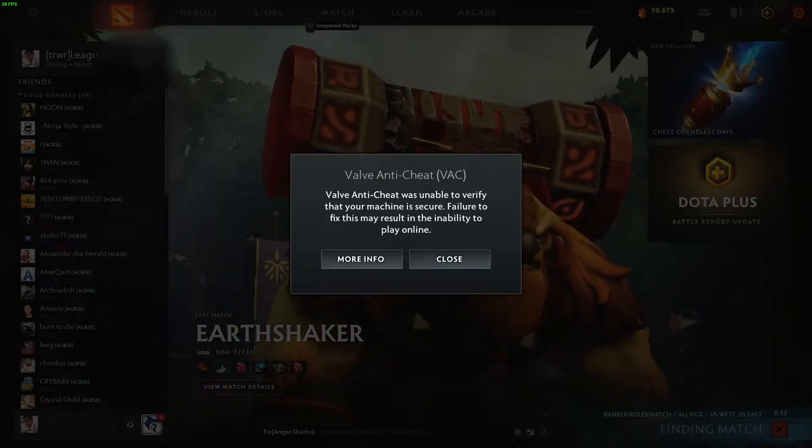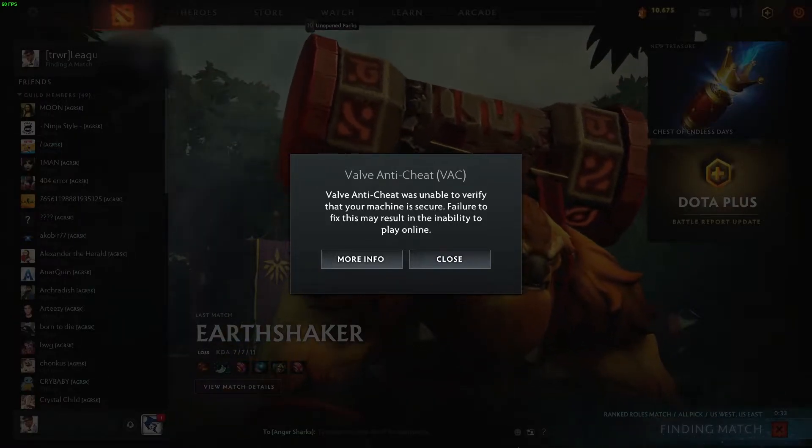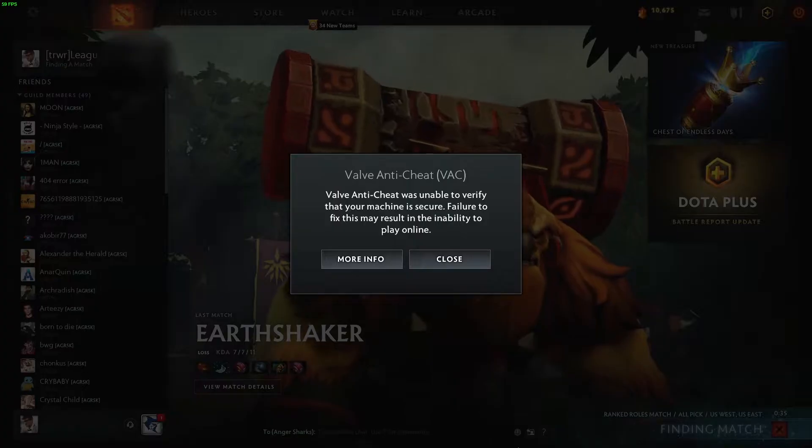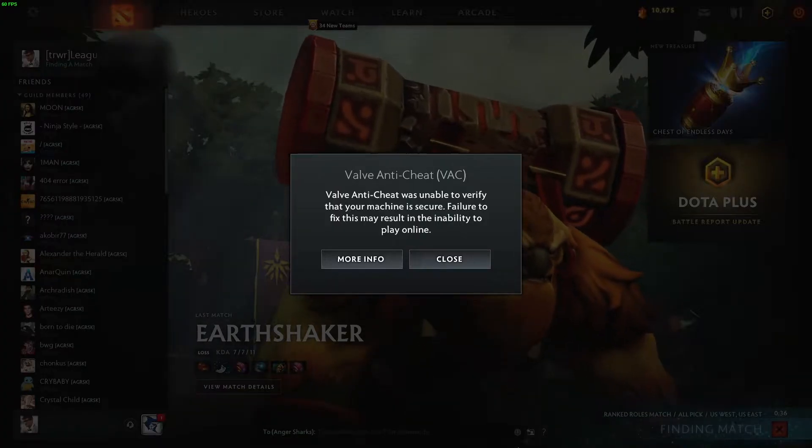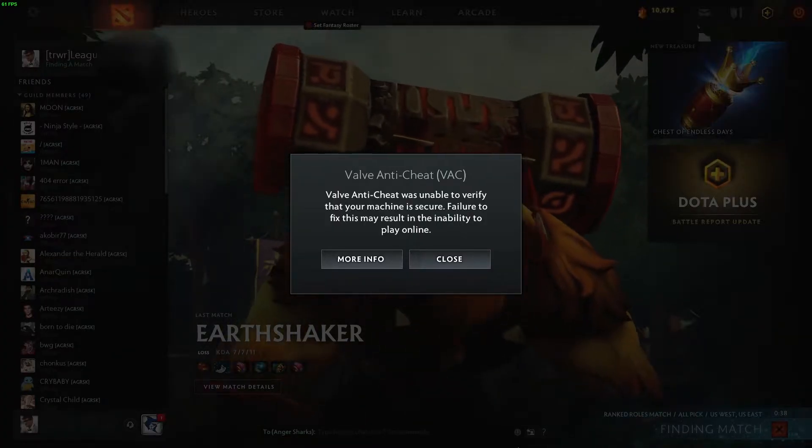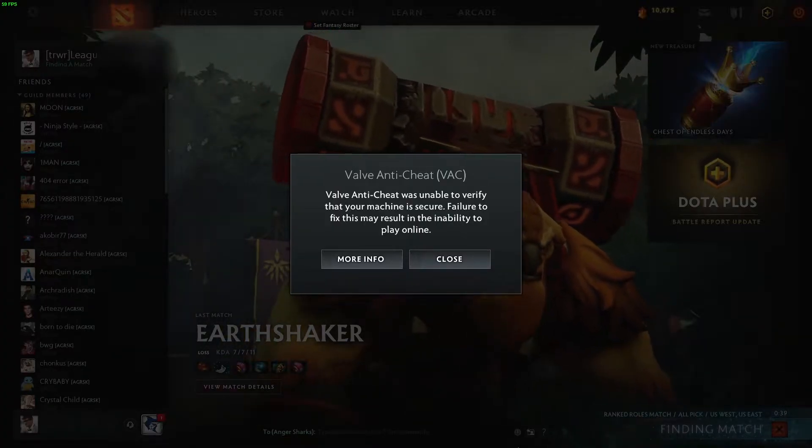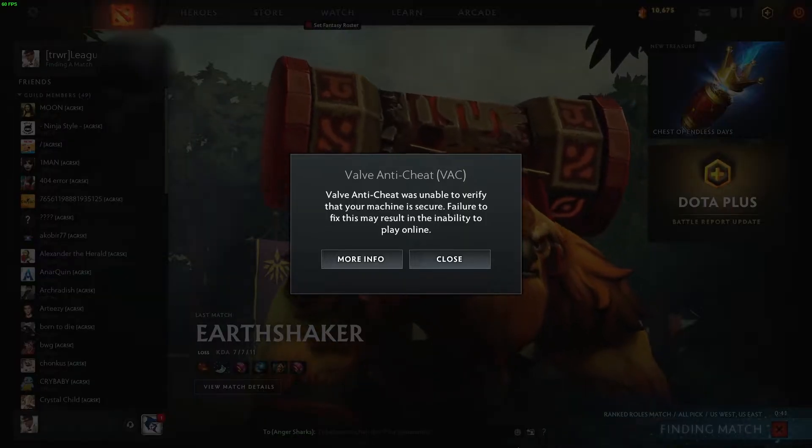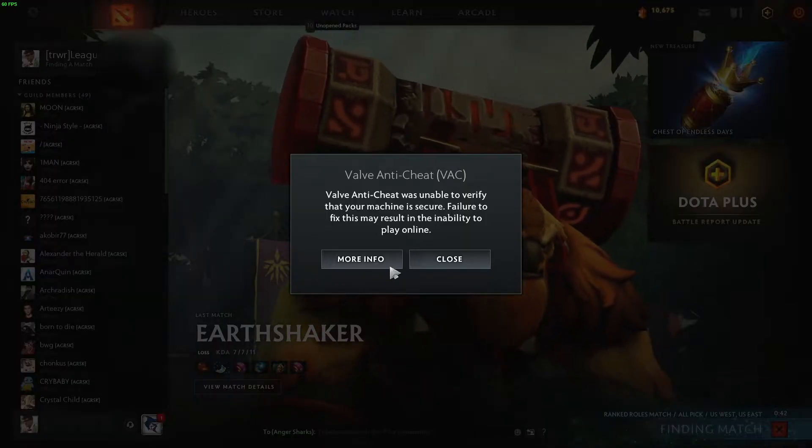Alright, so if you're getting this problem: Valve Anti-Cheat was unable to verify that your game session is secure, failure to fix this may result in the inability to play online.